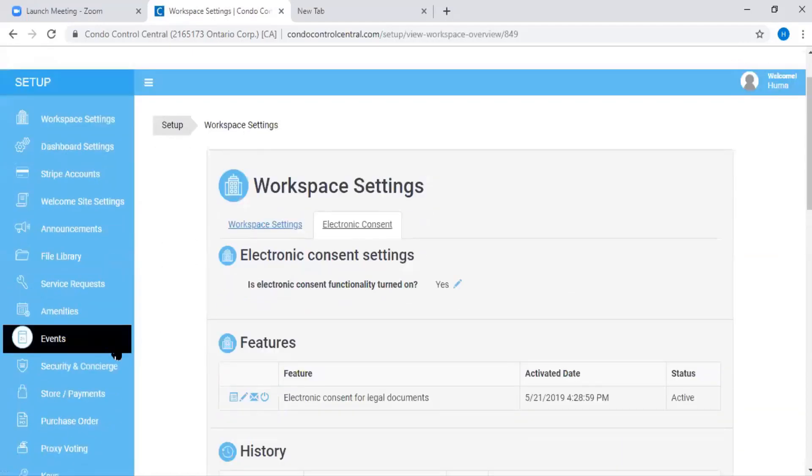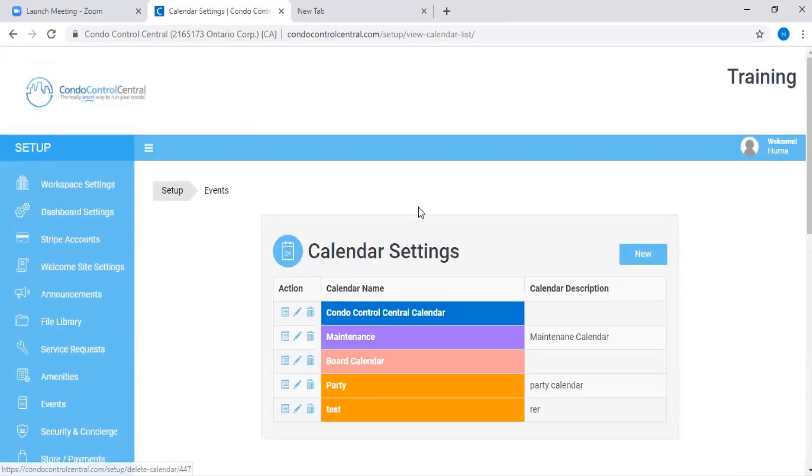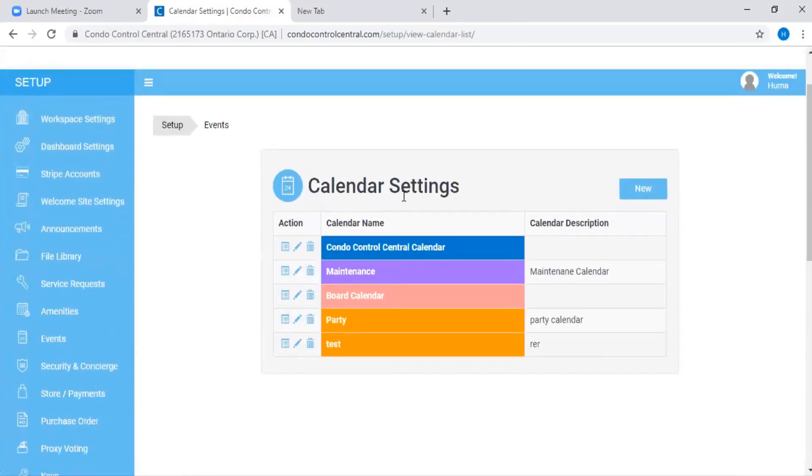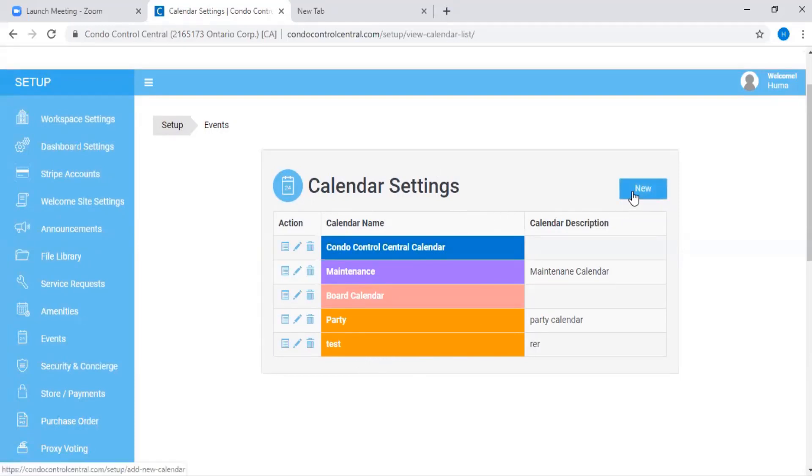Next, you're going to go to where it says Events on the left hand side menu. And on this page, you'll see a list of all of your calendars that currently exist. If you would like to create a new one, you're going to click on New from the top right hand corner.